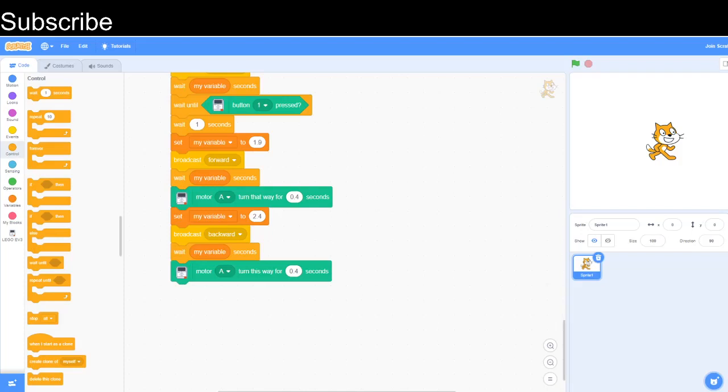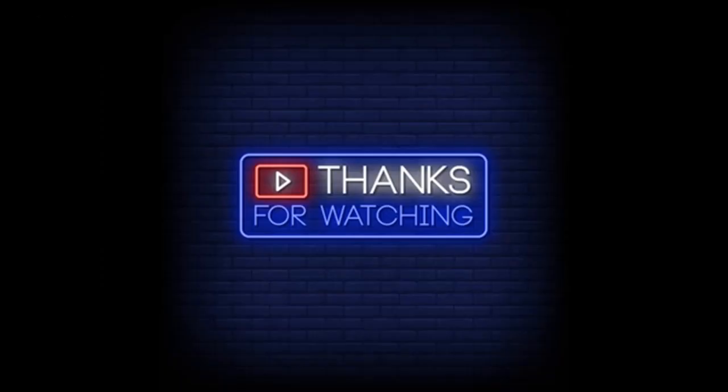In the next video, I will probably break this robot and build a new robot, or I might continue with this one, but most likely I'm going to break this robot and build a brand new robot. I hope you're looking forward to that. Make sure to leave a like if you enjoyed this video. Make sure to subscribe, and I will see you in the next video. Bye for now.